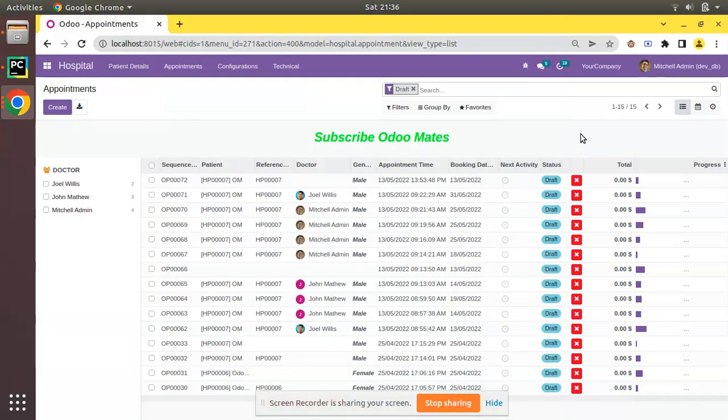Hello, good evening. Today in this video we are going to discuss the fields_get ORM method in Odoo. Currently on the screen you are seeing Odoo version 15 Community Edition where we are continuing our Odoo 15 development tutorial. So the point that we will be discussing is about the fields_get ORM method in Odoo.